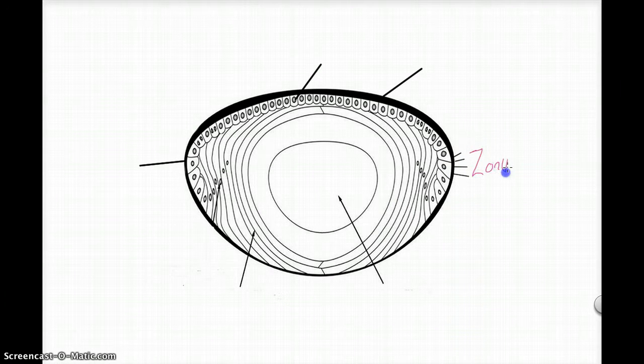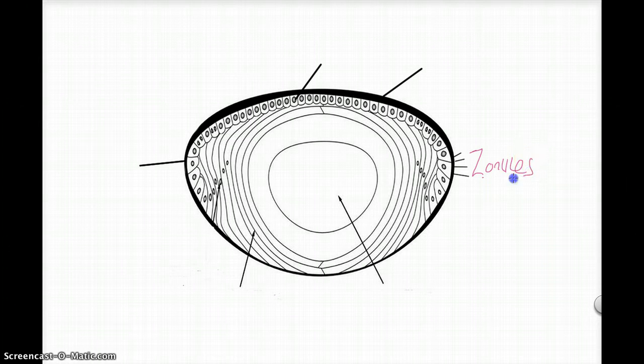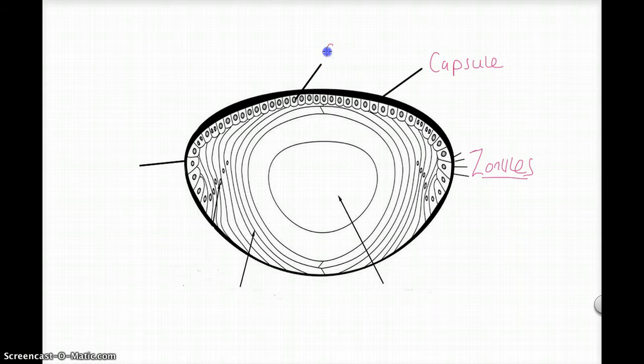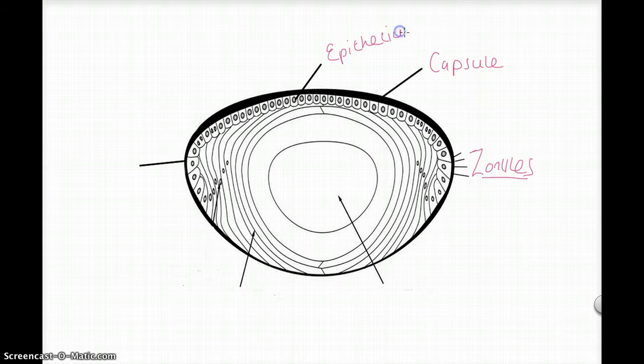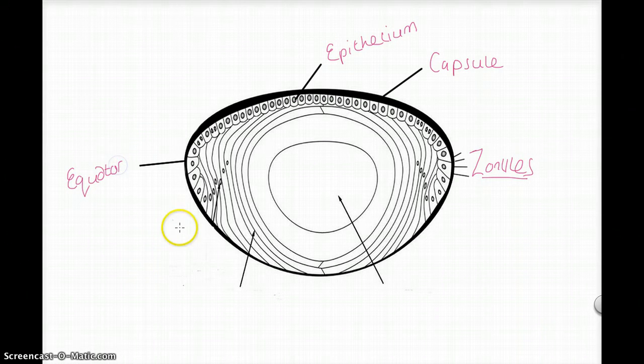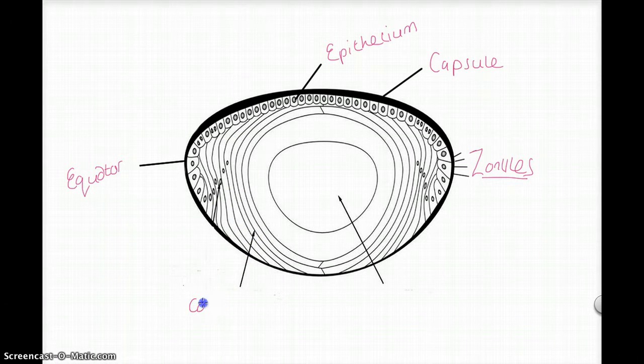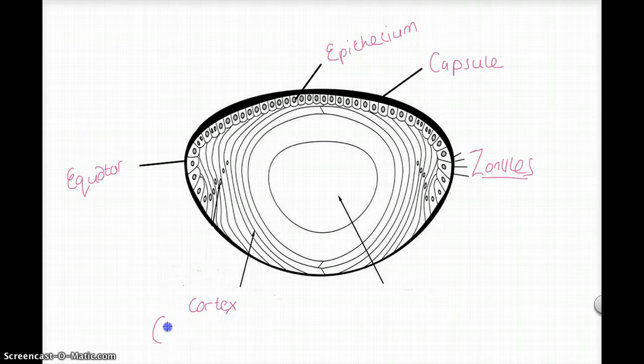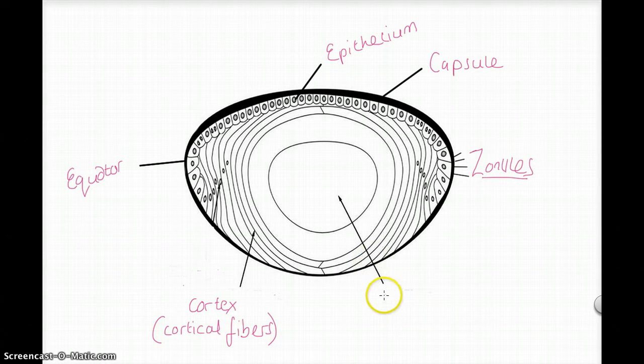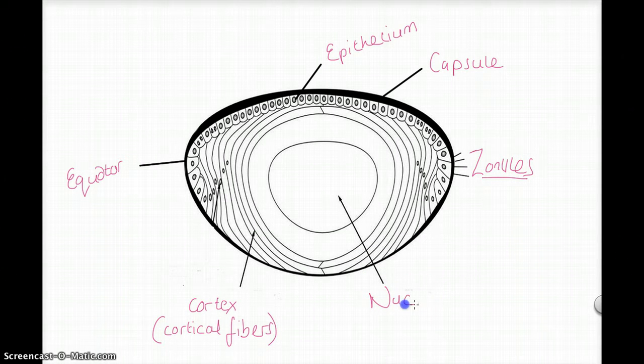These are the zonules or the zonular fibers. This is the capsule, epithelium. This is the equator. Here is the cortex or the cortical fibers.